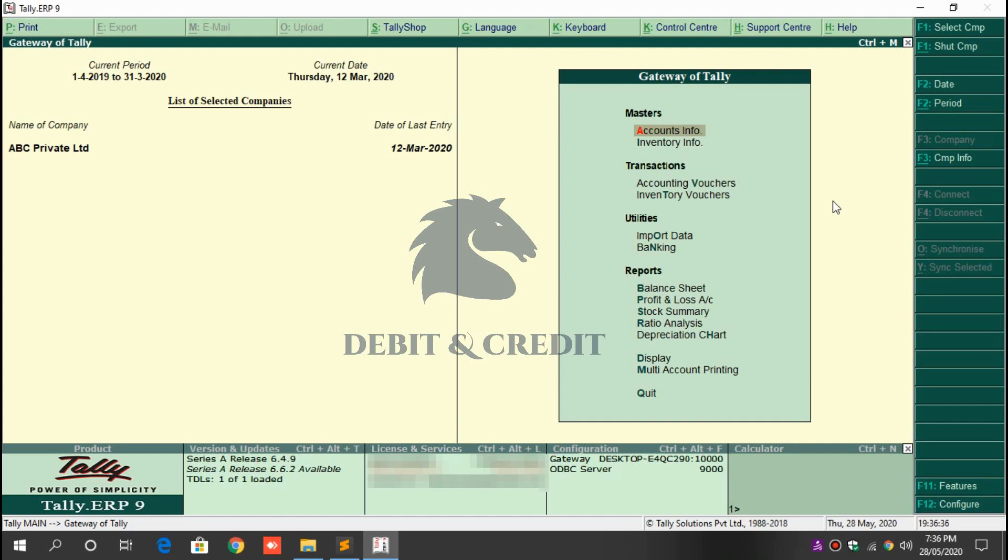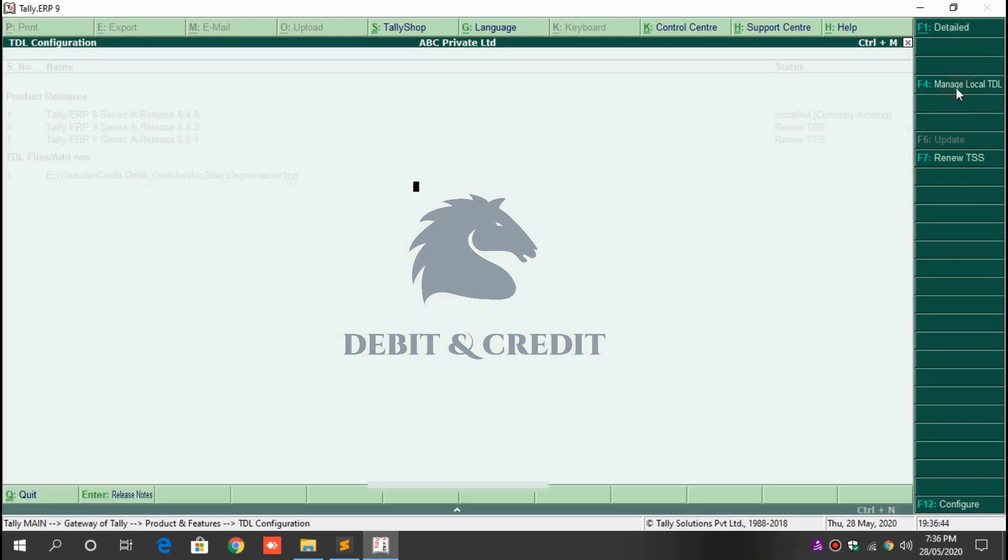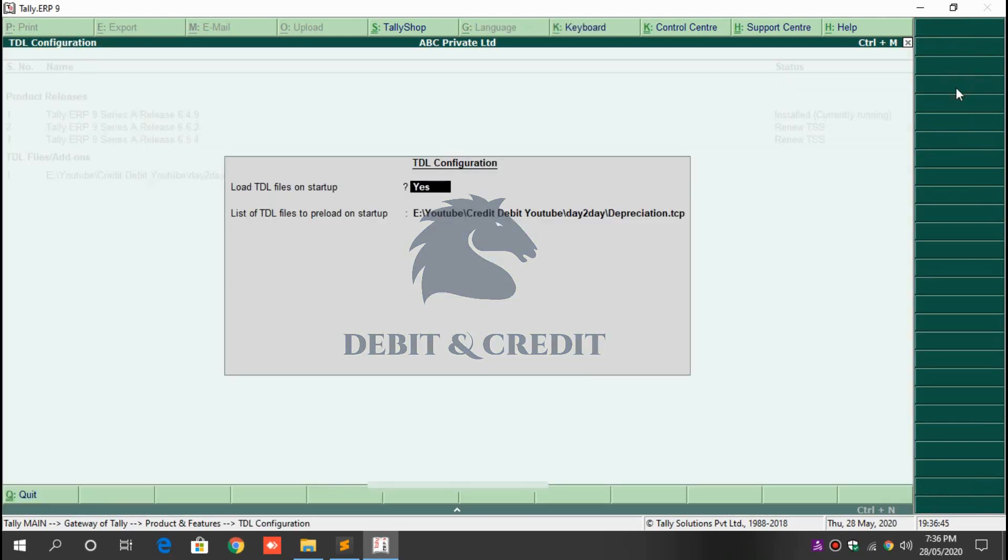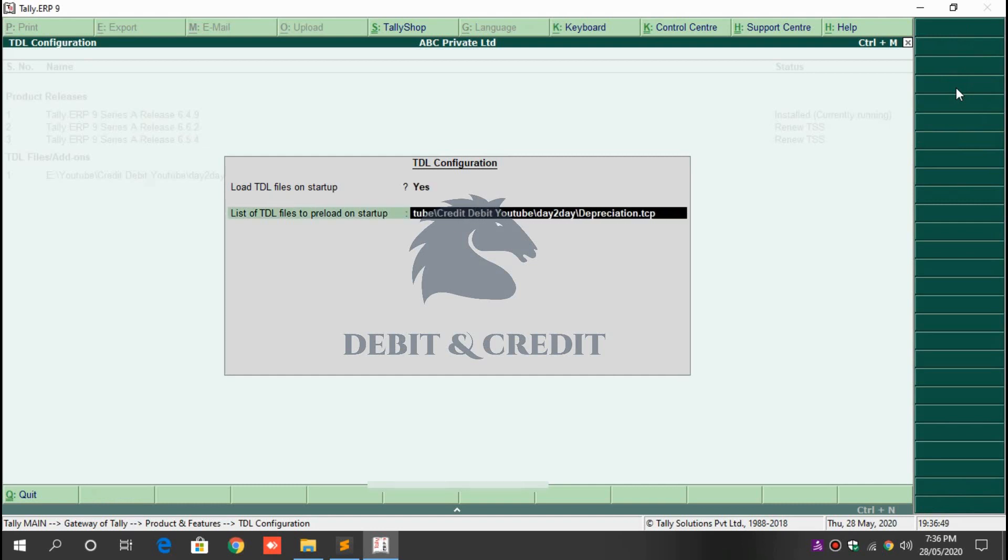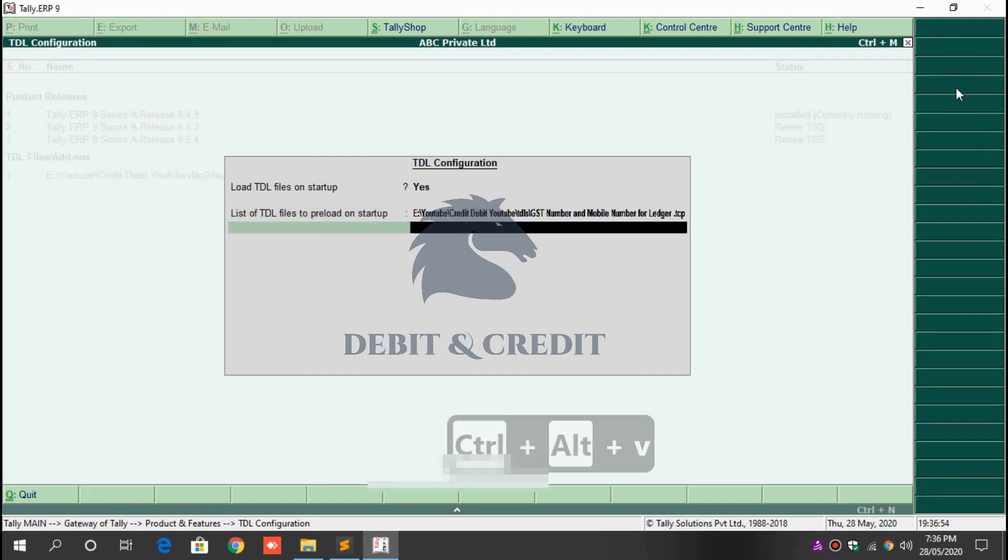Open Tally TDL configuration by pressing Alt+Ctrl+T and then press F4 key on keyboard. Load file on startup should be yes, and in next field paste the TCP file path and press enter. Once it's loaded...